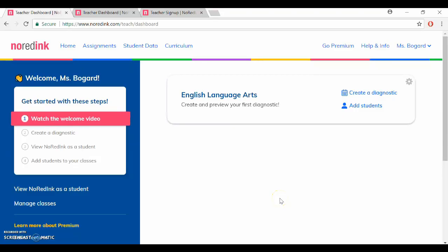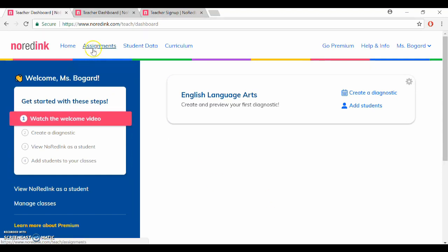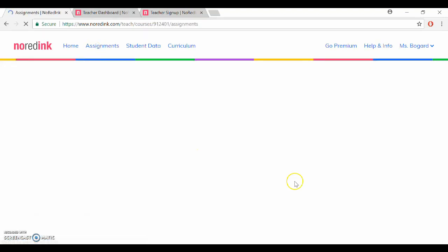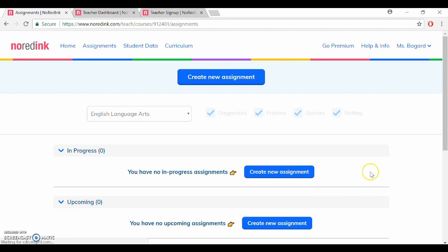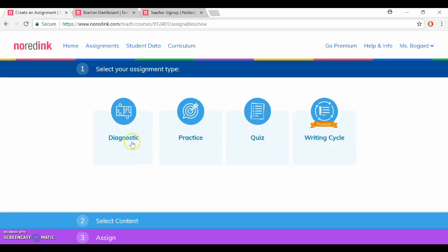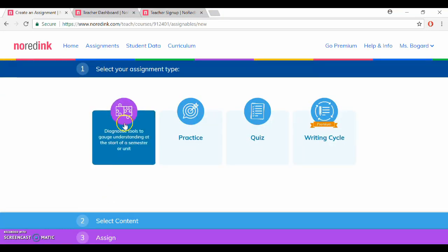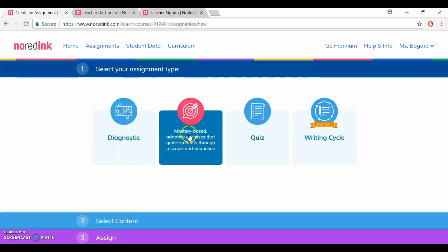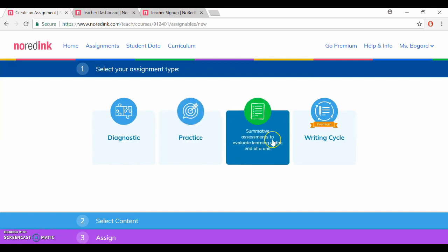You can also create assignments by going back to your home page and clicking assignments at the top and then at the top you can click create new assignment and it will give you more options this time so you can create another diagnostic, practice assignment, or even a quiz if you like.